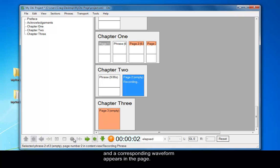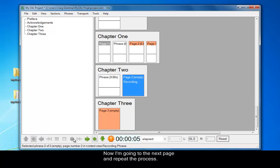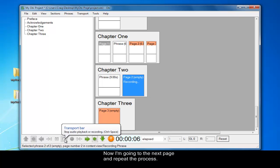Now go to the next page and do the same. And record that. You can't hear what I'm recording, unfortunately, but you can see the waveform is going in.